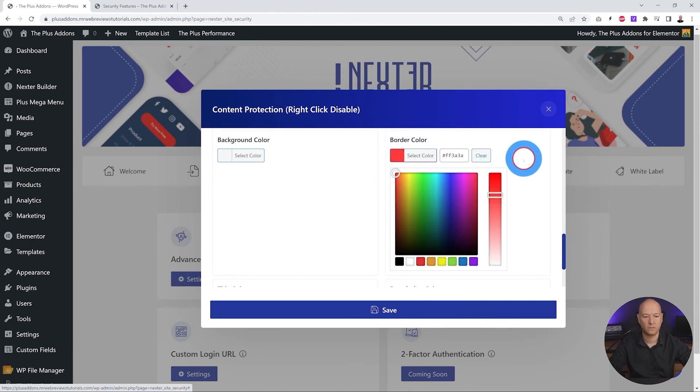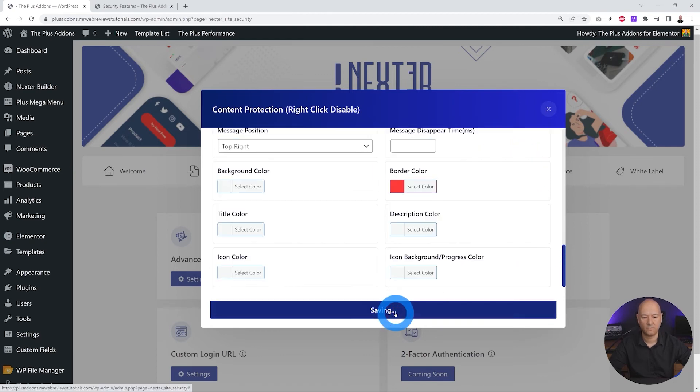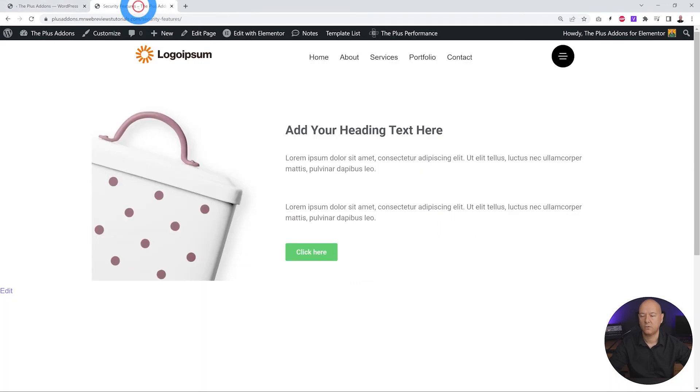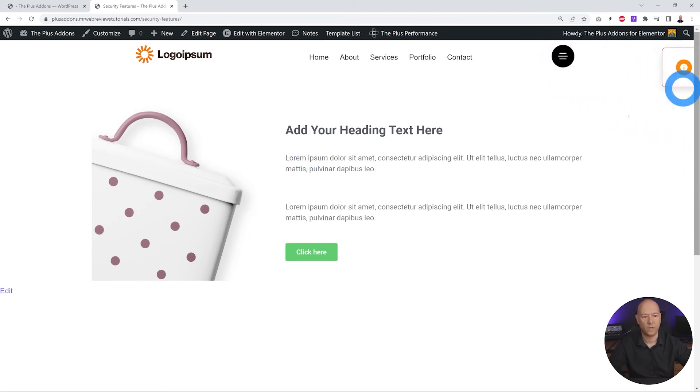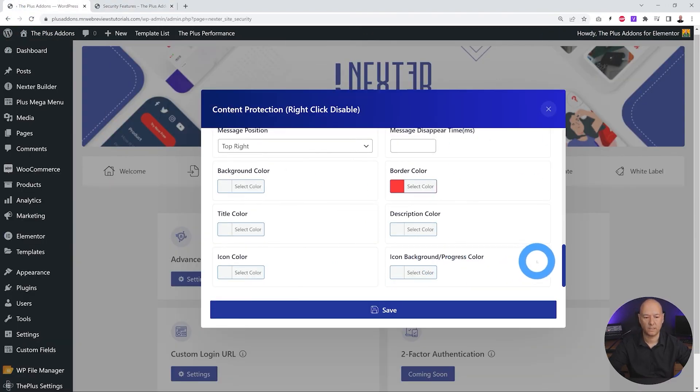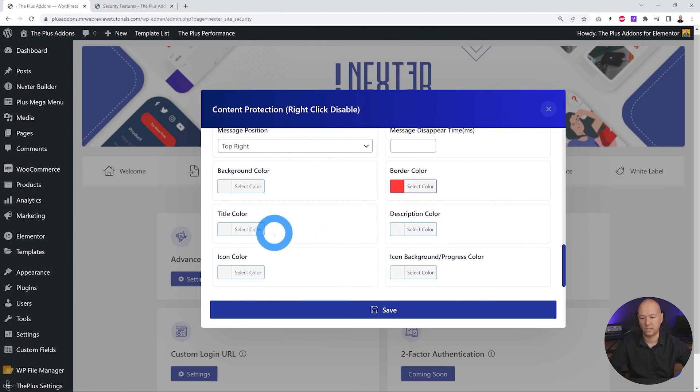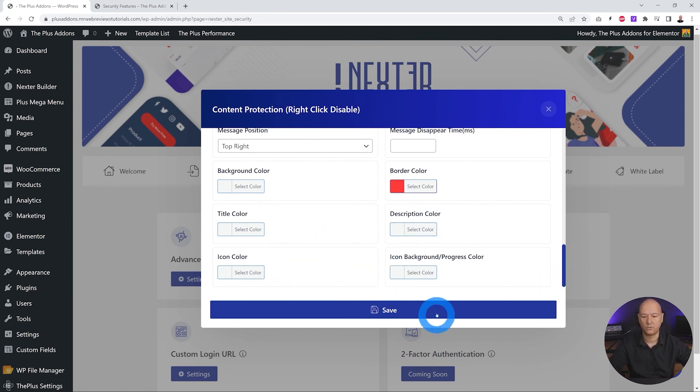Okay, let's click save. Now let's go and have a quick look, and let's refresh again. I'm going to hit the F12 key, and there you go. As you can see, now we have a red frame all around it. And all aspects of this message can be customized - the title color, the icon color, description color, and so on. So it's a very handy feature to protect your website.